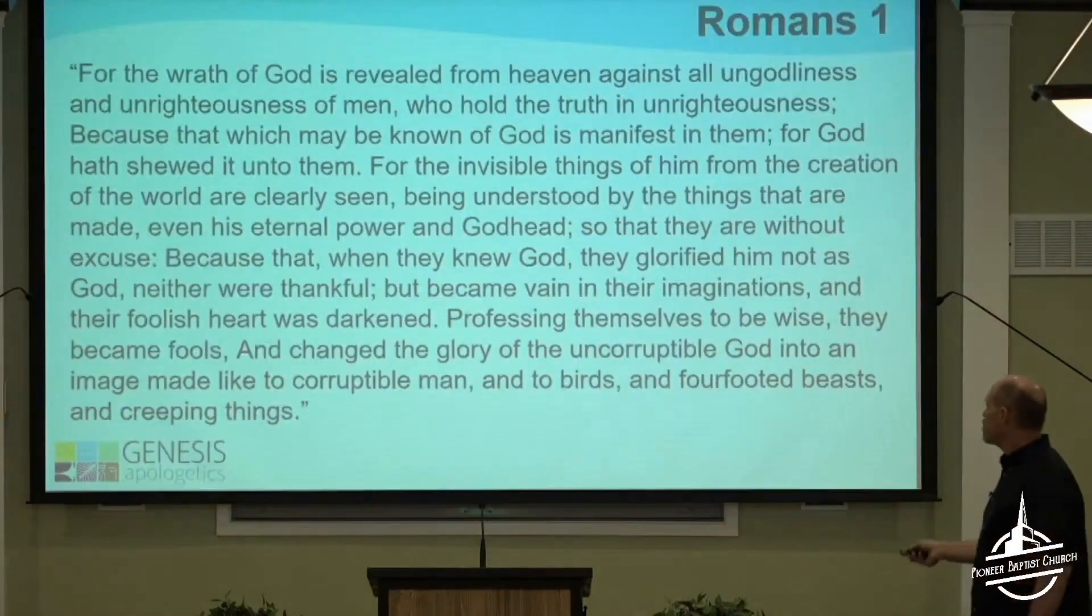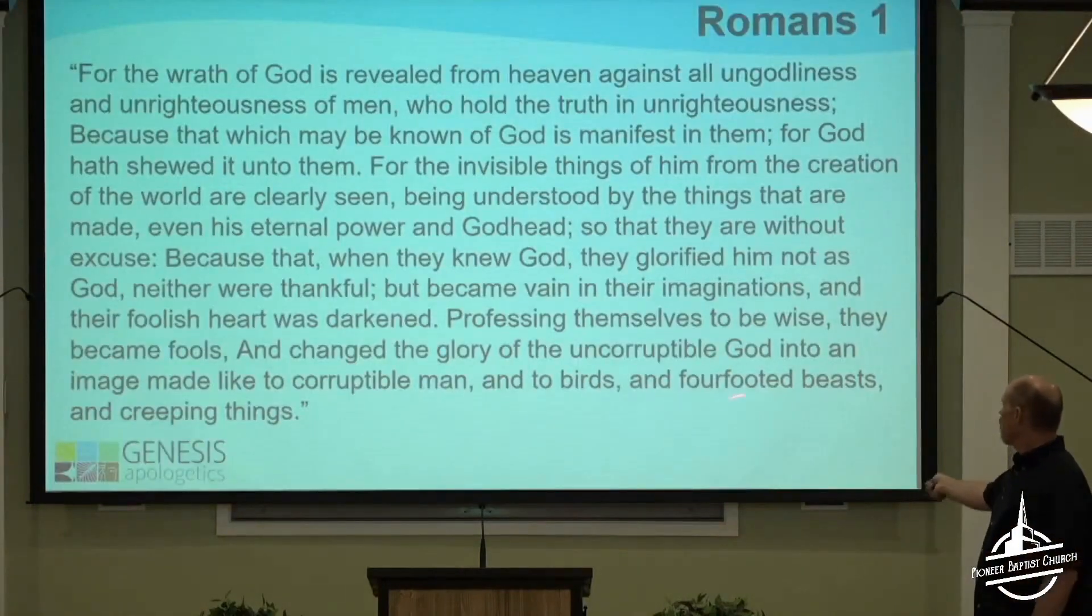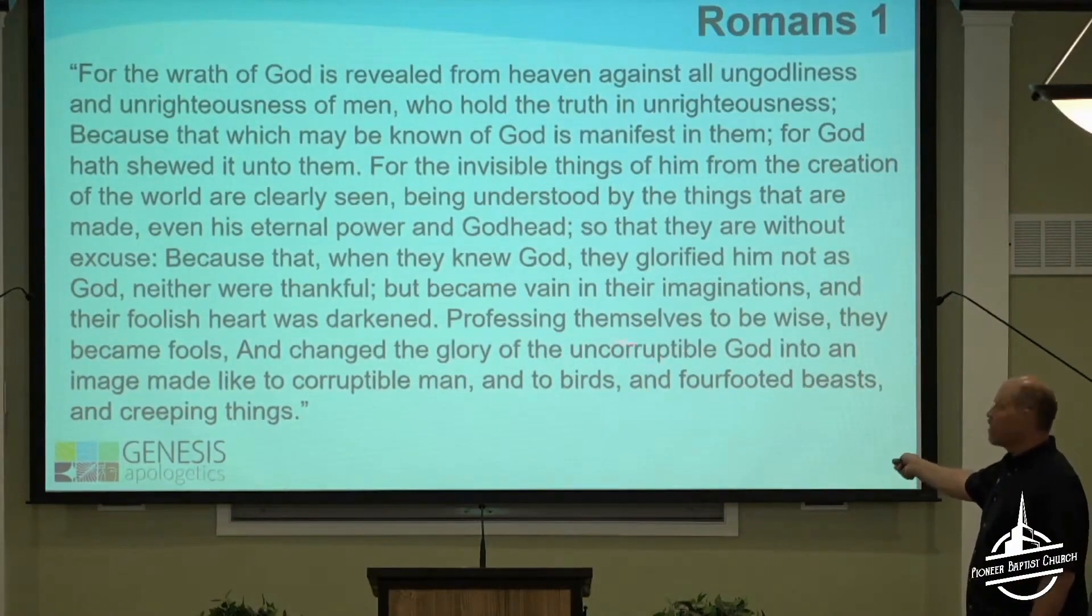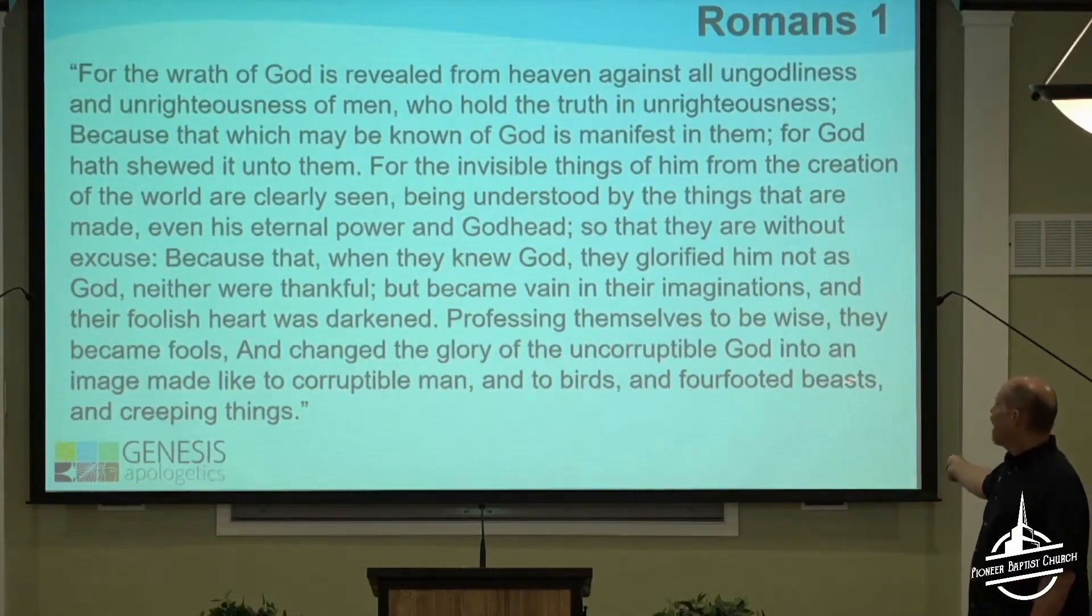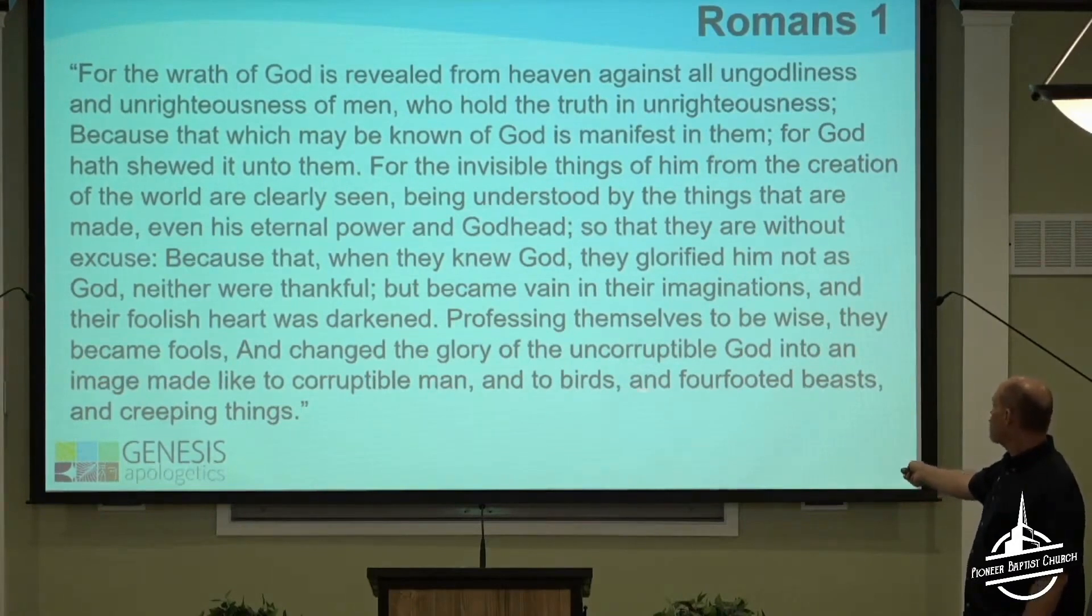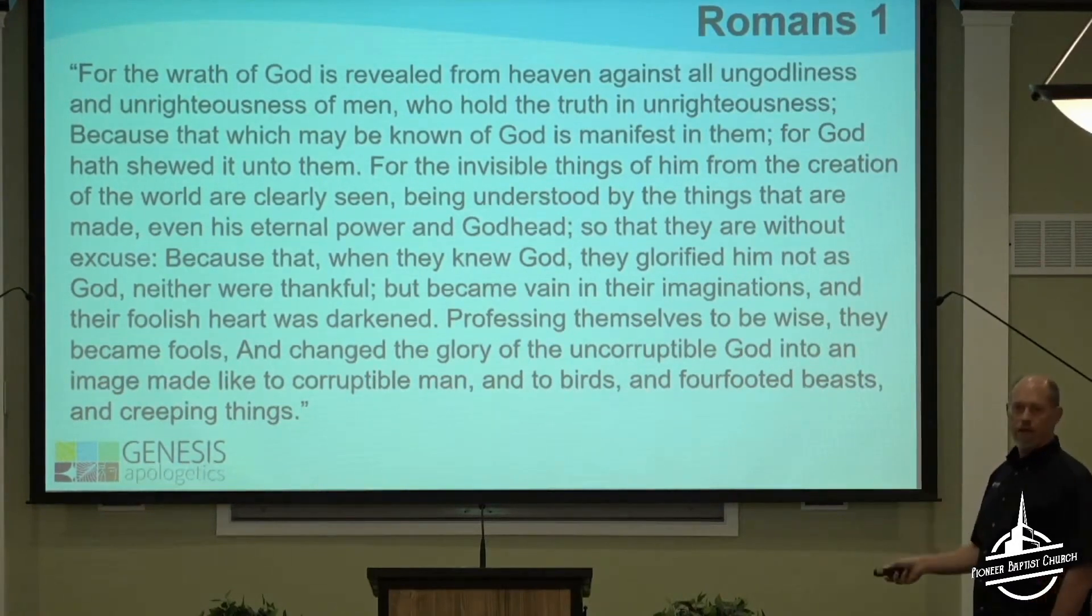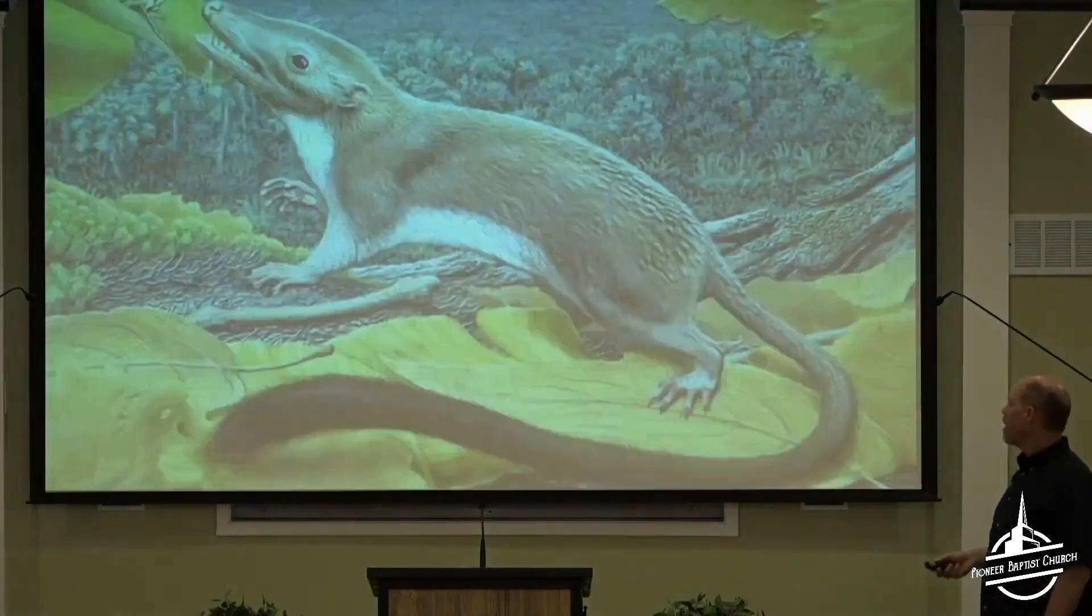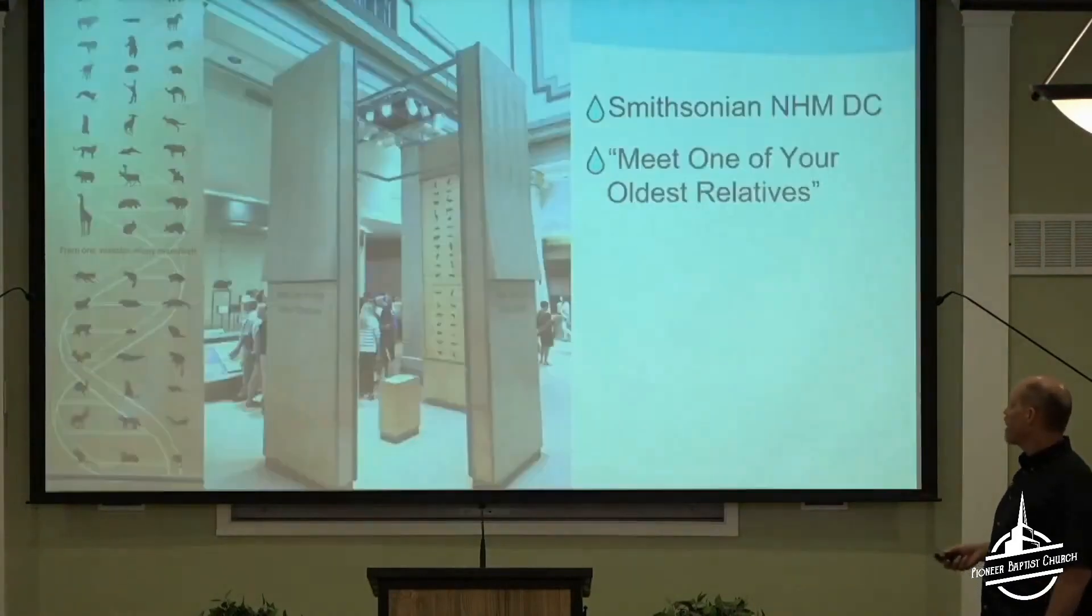That's where they think we evolved from. But don't you see an interesting correlation here? They changed the glory of the uncorruptible, eternal God into an image made like corruptible man and into birds and four-footed beasts and creeping things. And then we have this, but it gets even worse.